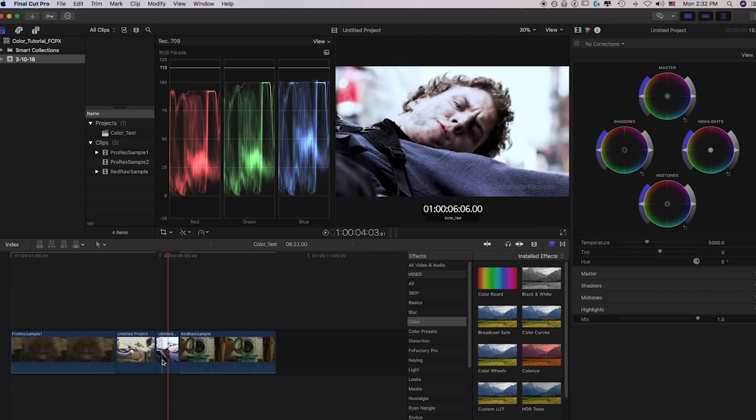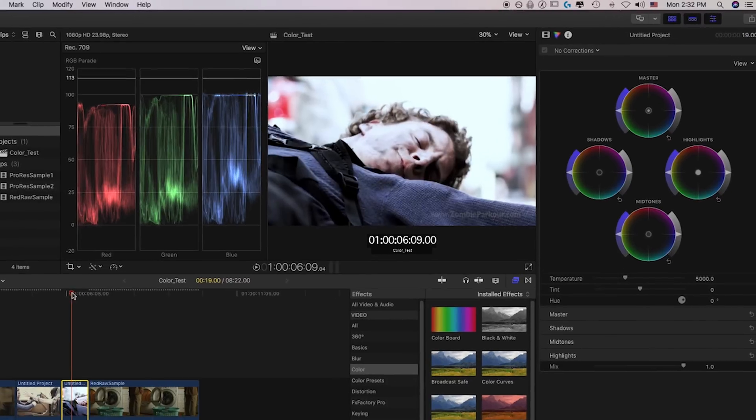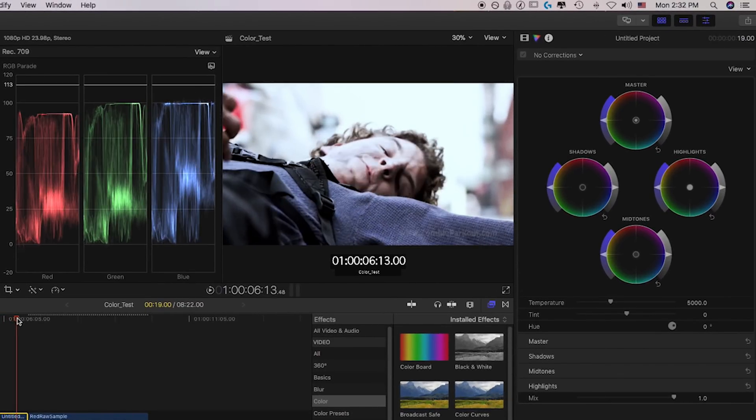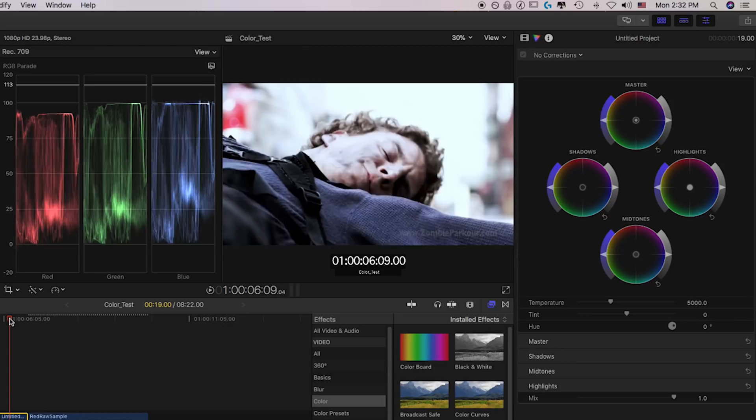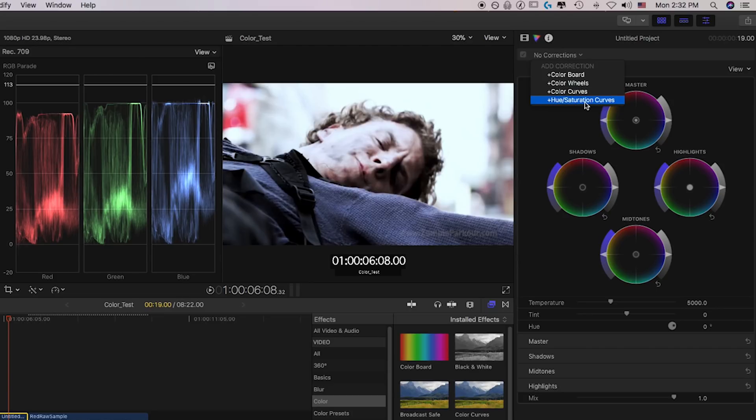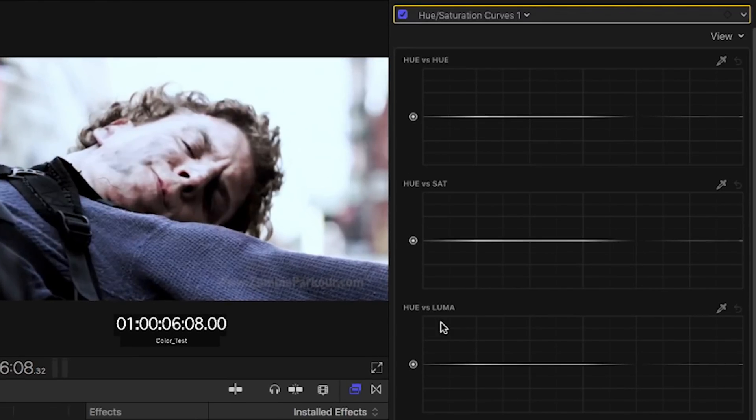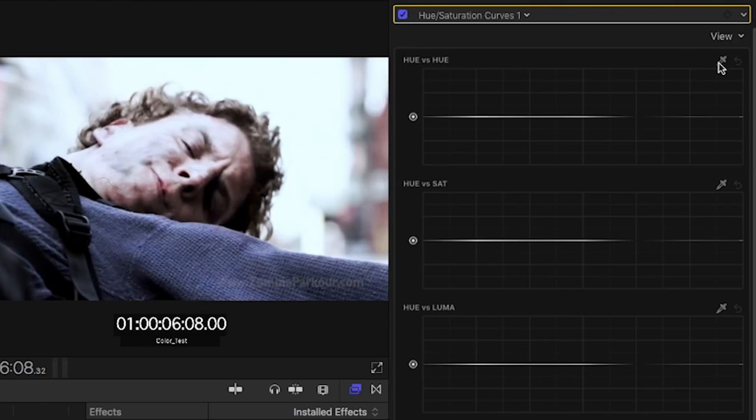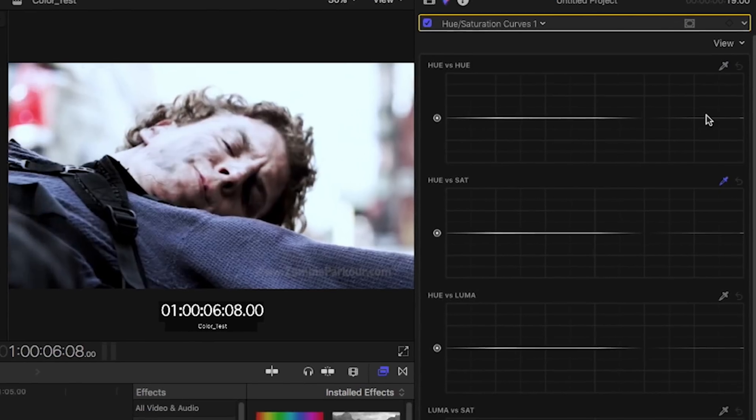Let's hop over to this shot right here, where we've got parkour sensation Jesse LaFleur being attacked by a zombie on the ground from zombieparkour.com. And let's say we just wanted to select his blue shirt here and change that color value. So we head up over here to the Hue Saturation Curves. Now, these names always confuse me, but essentially the way to read it is that the second word is doing something to the first word. So in this Hue vs. Hue, you'll be changing the hue of a hue that you select with the picker. Hue is just another word for color. In this next one, Hue vs. Saturation, you'll be changing the saturation of a specific hue or color that you'll be picking with the color picker.